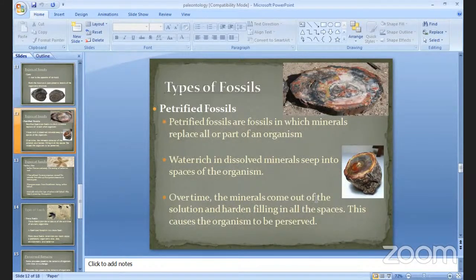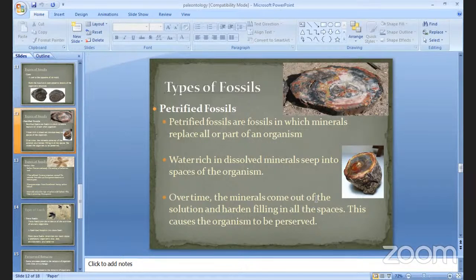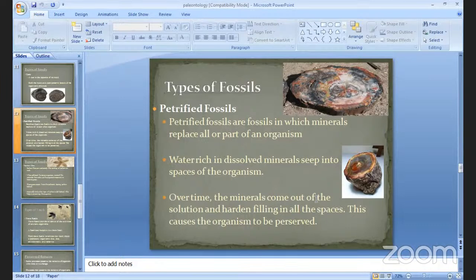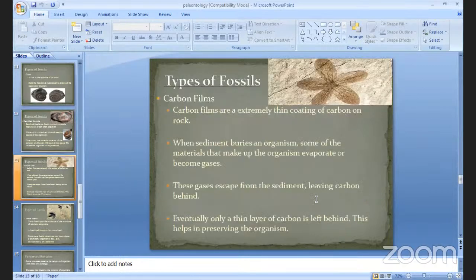Some petrified fossils — petrified fossils means fossils which are fulfilled by minerals or replaced by minerals in all parts of the organism. Water rich in dissolved minerals seeps into the spaces of the organism. Over time, the minerals come out of solution and harden, filling the spaces and leading the organisms to be preserved.